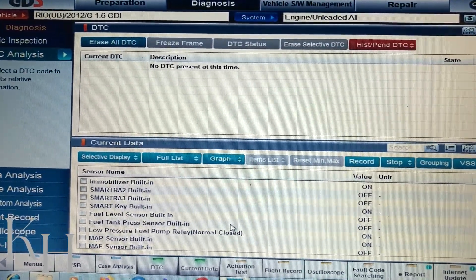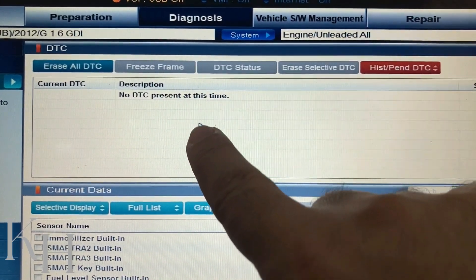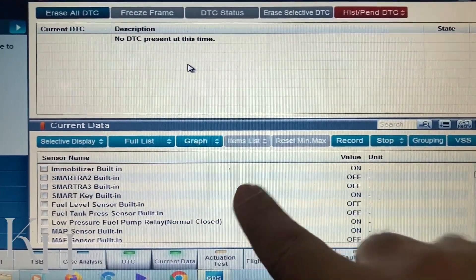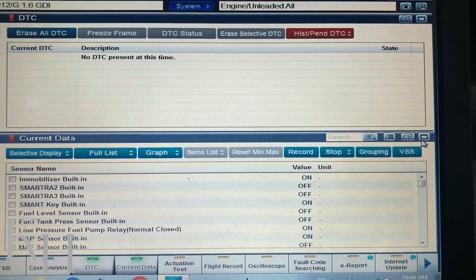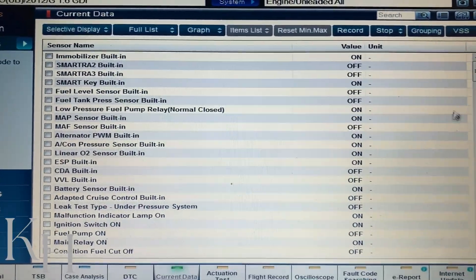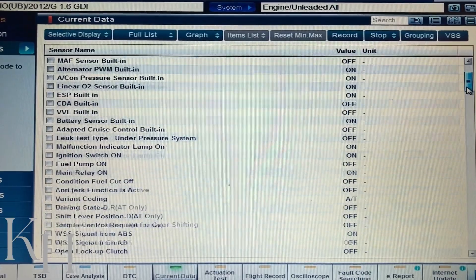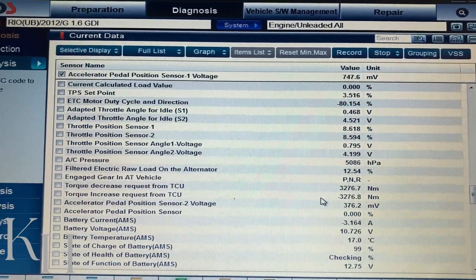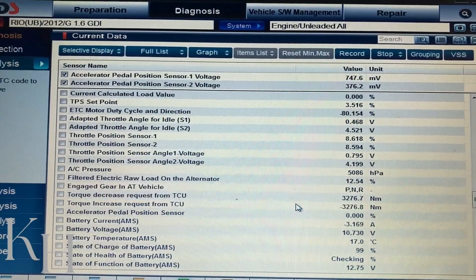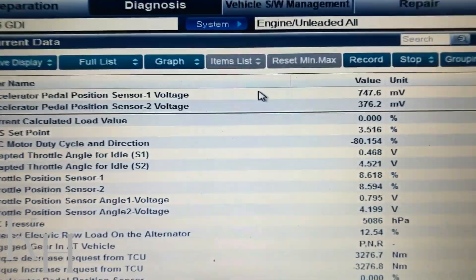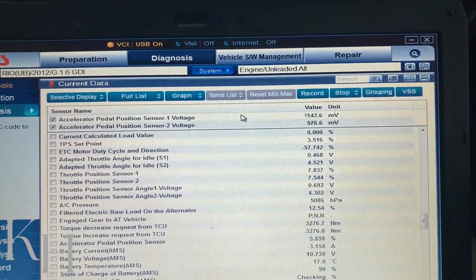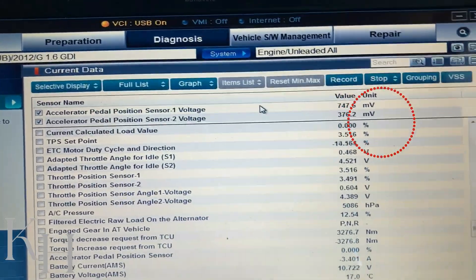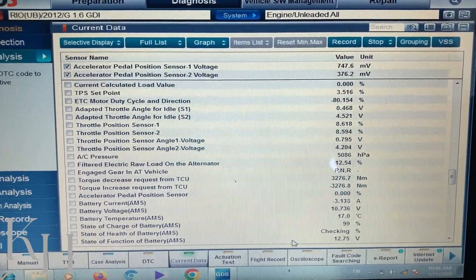I clicked on Current Data and DTC at the same time to see both on one screen. At the top this shows DTC — there's no DTC present at this time. Below I can see the current data or live data for the car. I can make it full screen to see all the live data options for the engine. For example, looking at the accelerator pedal position sensor one and two, you can see the voltage — if I press the gas pedal, the voltage changes, and if I release it, it goes back to normal.